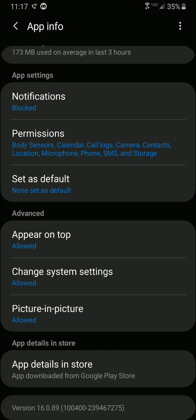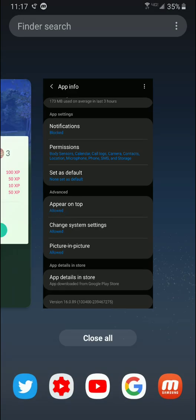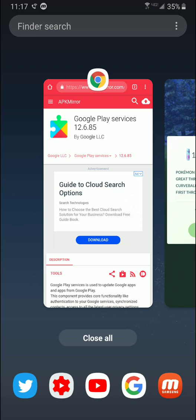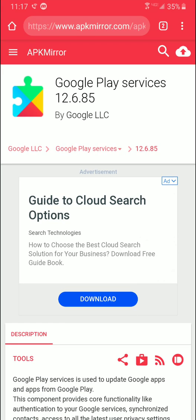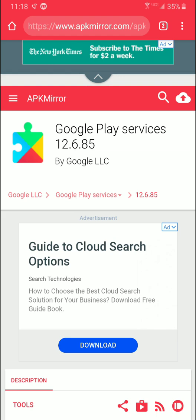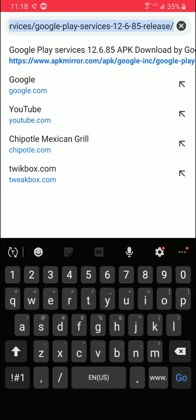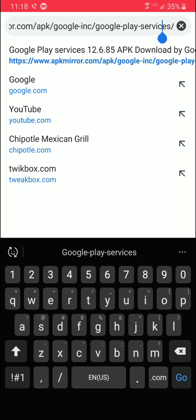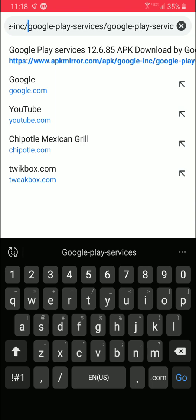There's version 16.8.89 shown here, and pretty much what you're going to want to do is make sure that you get a version that is compatible with your phone. After you find out that information, you can go to apkmirror.com and download Google Play services 12.6.85. The address is apkmirror.com/apk/Google-Inc/Google-Play-services/Google-Play-services-12.6.85-released.